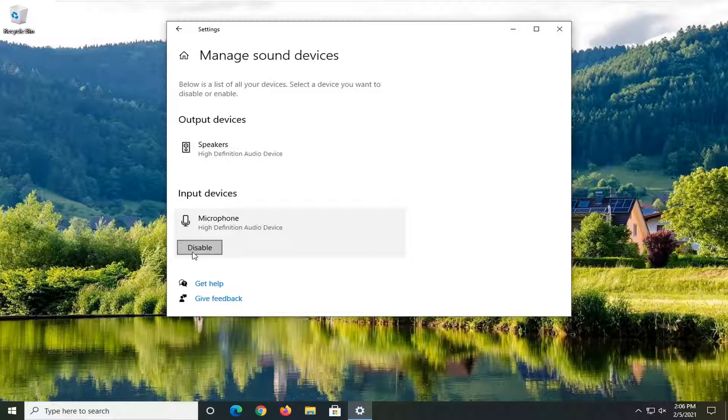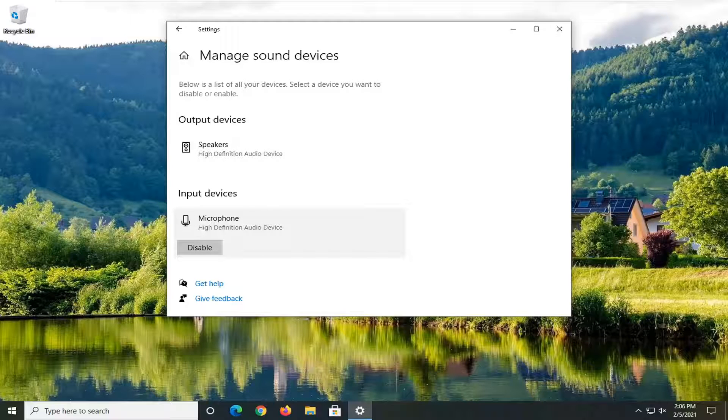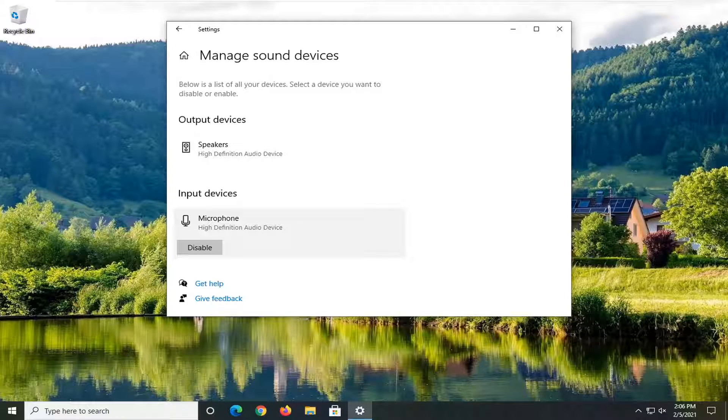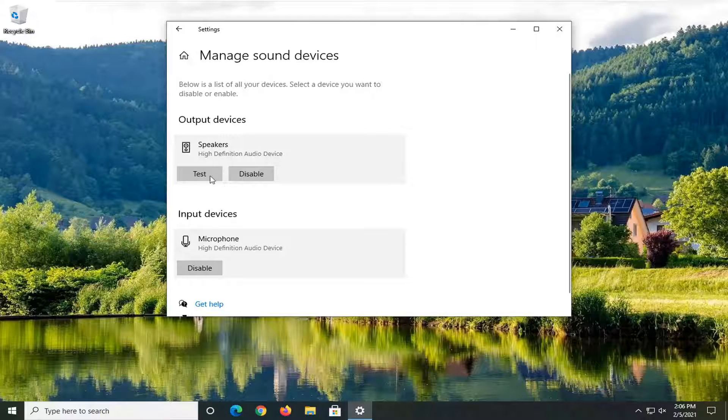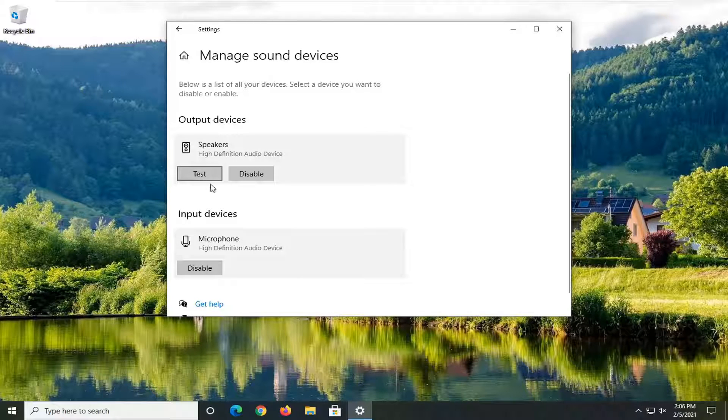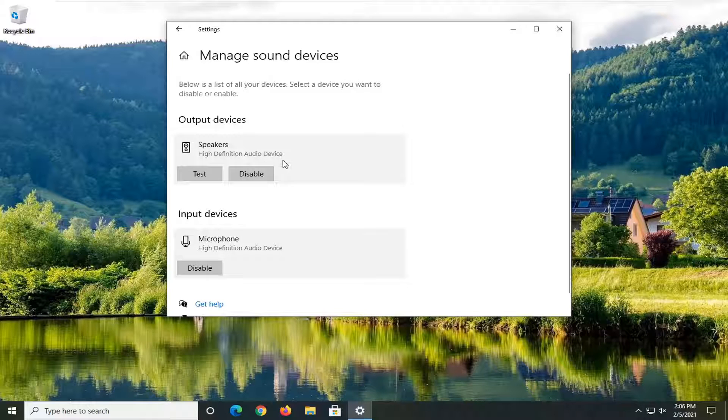If the device is disabled, go ahead and select the enable button. Then you have the option to actually go ahead and test it. So if you select an output device or an input device and select the test button, you should hear a sound through it depending on whether it's a speaker or a microphone.